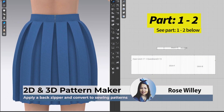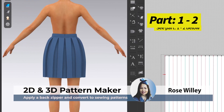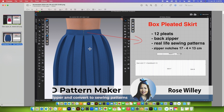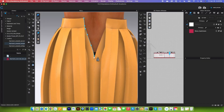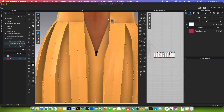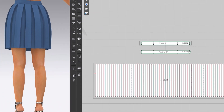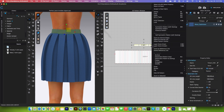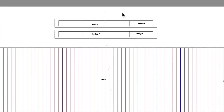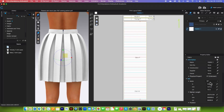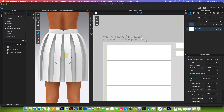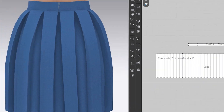Hi everyone, my name is Rose. In this video, I will show you some tips and tricks on how to add an invisible zipper onto the band of a pleated skirt like this, as well as turn a digital skirt into real-life sewing patterns. I'm also going to show you how to check how much fabric is used for this skirt.